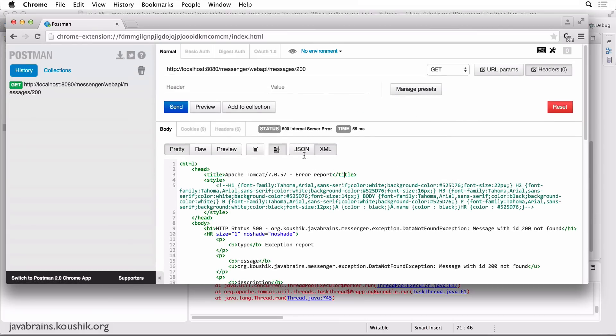We don't want to show HTML responses to a REST API. We want to create a custom JSON payload to show when there is an exception. The way to prevent this is to actually intercept the bubbling up of the exception. The service throws it to the resource handler, the resource handler throws it further to the framework. We want the framework to catch this and return a JSON response so that it does not go all the way to the Tomcat servlet container.